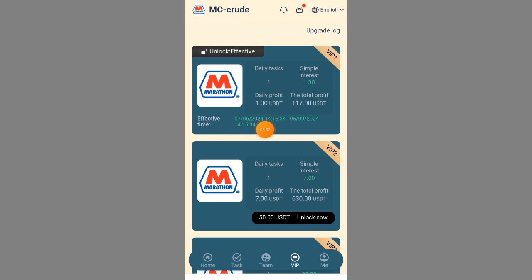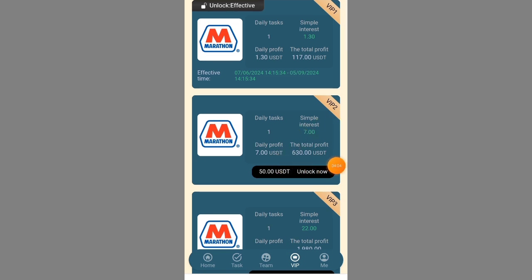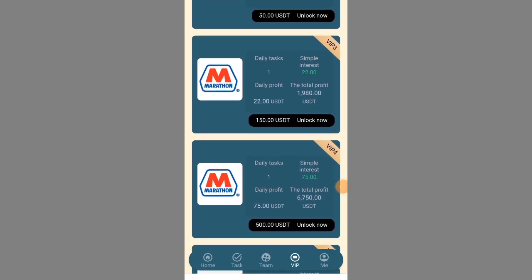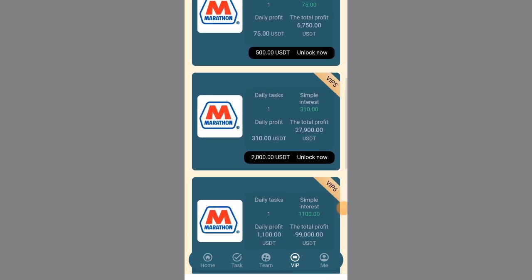You can see the VIP tiers here: VIP1 requires 10 USDT, VIP2 requires 50 USDT, VIP3 requires 150 USDT, all the way up to VIP8. You can check each level and see which one suits you. Each investment cycle runs for 90 days, and after 90 days you can start your investment afresh. This is a newly launched website and I have tried it out — it has actually paid me, which is why I'm making this video.